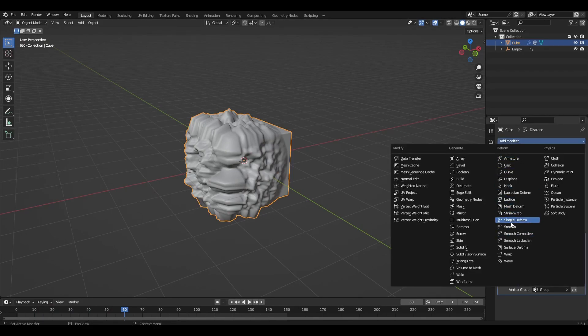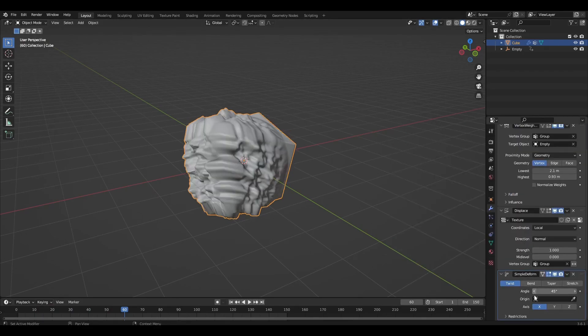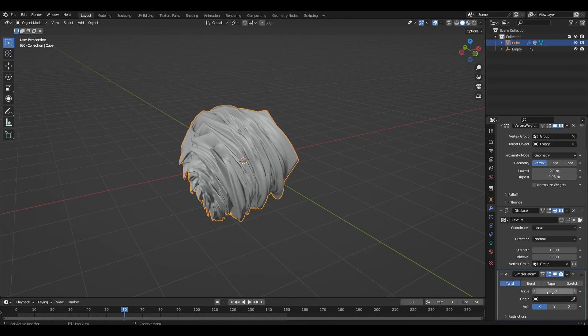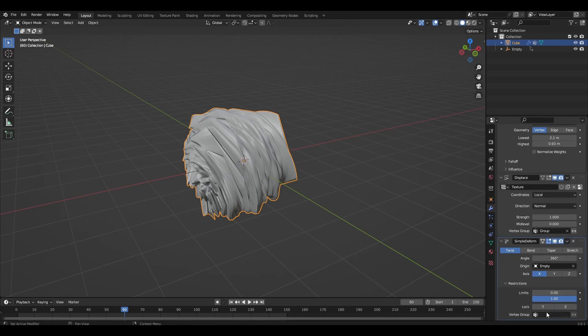Add the modifier simple deform, change the angle to 360. Select empty and our group.